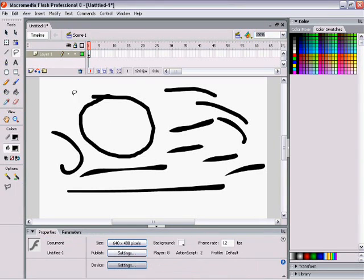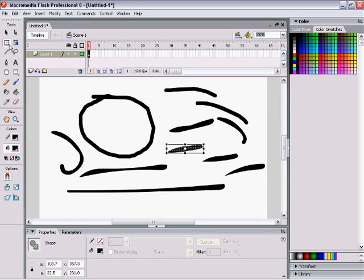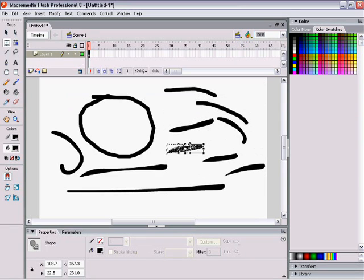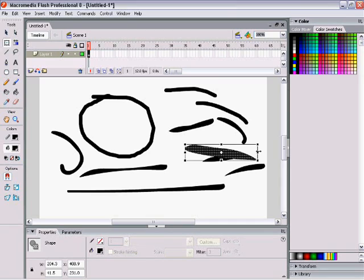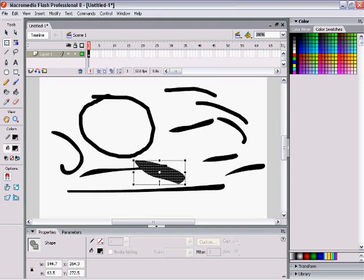The lasso tool lets you circle around things that you want to select. So I just selected that. And then there's the free transform tool — after you select something, you click on the free transform tool and you can make things bigger, smaller, or reverse it the other way around.